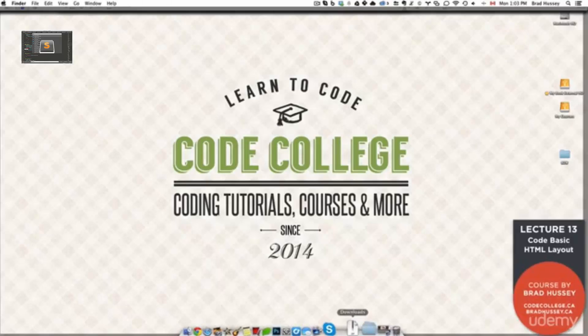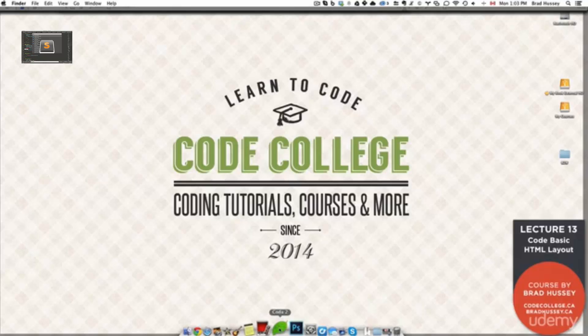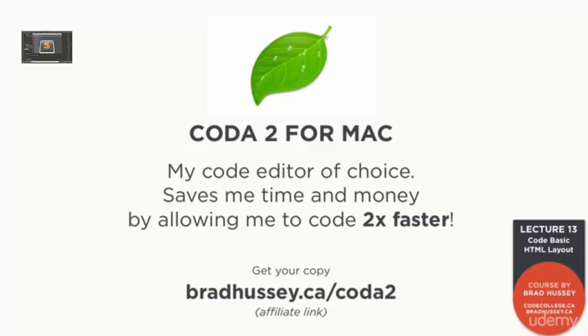What you're going to want to do now is open up your code editor of choice. Mine, as always, is Coda2. If you are a regular student of mine, you will know that I sing its praises regularly because it saves me hours of time and therefore hundreds, if not thousands of dollars by this point in my career. I use it daily, hourly, it makes me money and saves me money. It's an amazing code editor. If you're using a Mac, I highly suggest it. You can check it out at bradhussey.ca/coda2.